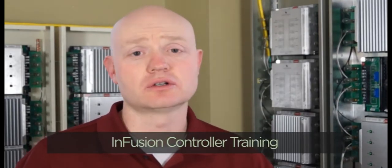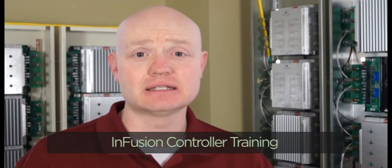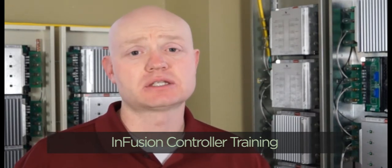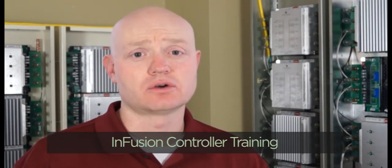Welcome to this training video. We're going to discuss the infusion controller and certain settings that need to be set on the controller so that your Vantage system will function correctly. These settings are going to be necessary for you to get all of the features out of the Vantage system.